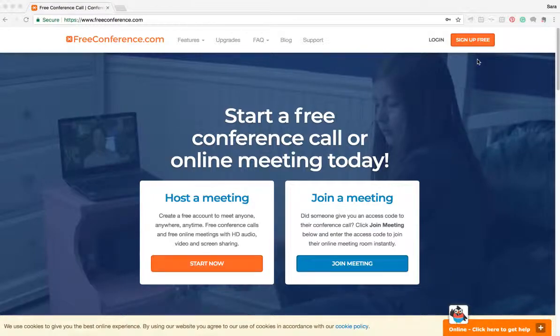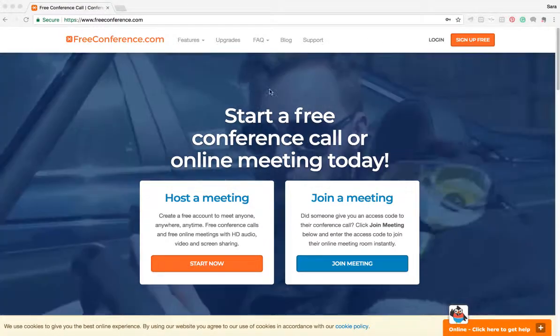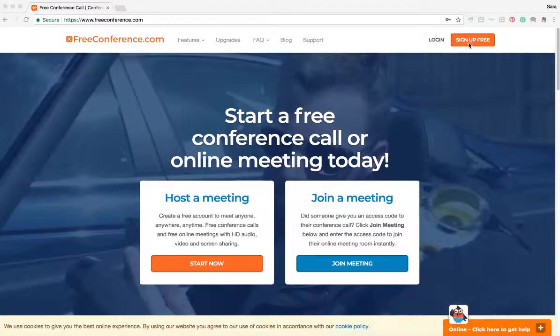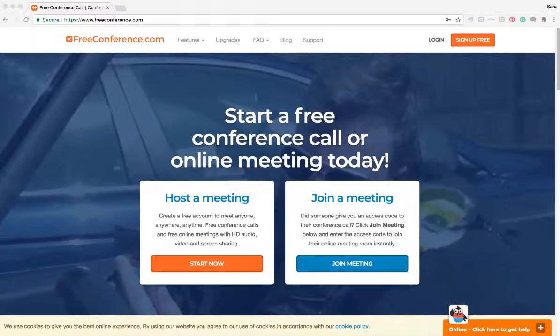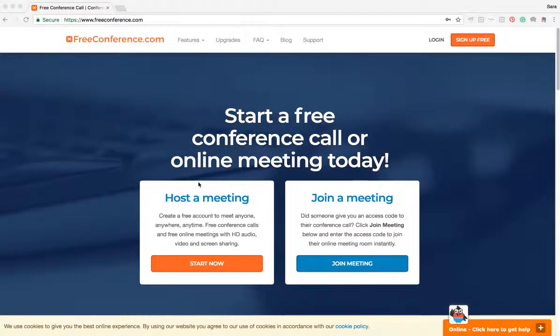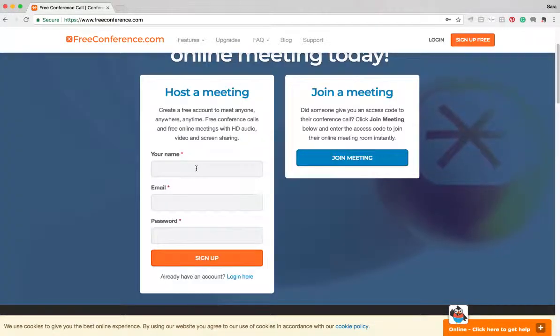Once you're at our website at FreeConference.com, you hit either sign up free at the top right of the screen or it says host a meeting, just click on start now.